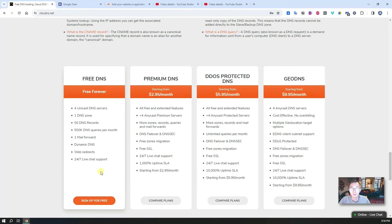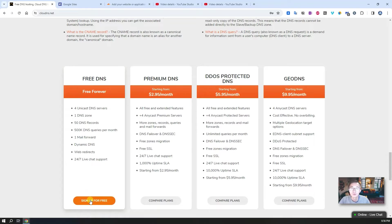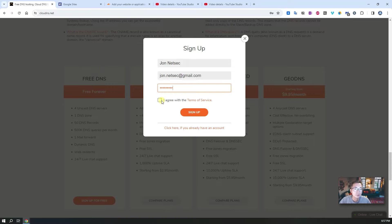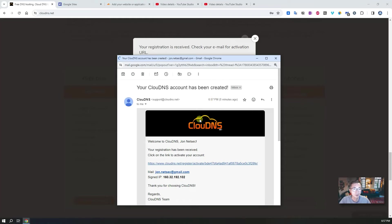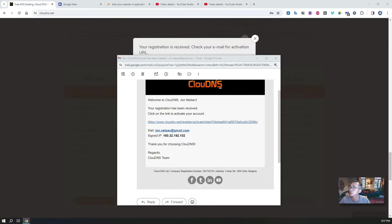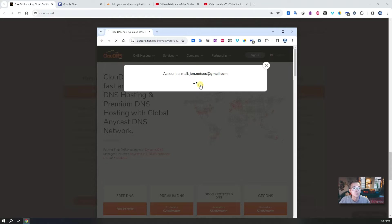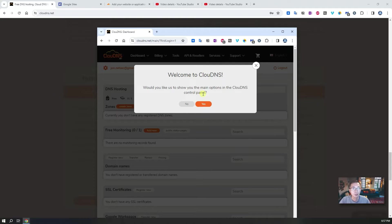The sign up process is very simple. Find the web page clouddns.net and sign up for free. Enter your username and password, check I agree with the terms of service, and sign up. Just check your email and activate your account. You should be able to get an email like that in a minute. Click activate it from the email and then you are in. Welcome to CloudDNS website.